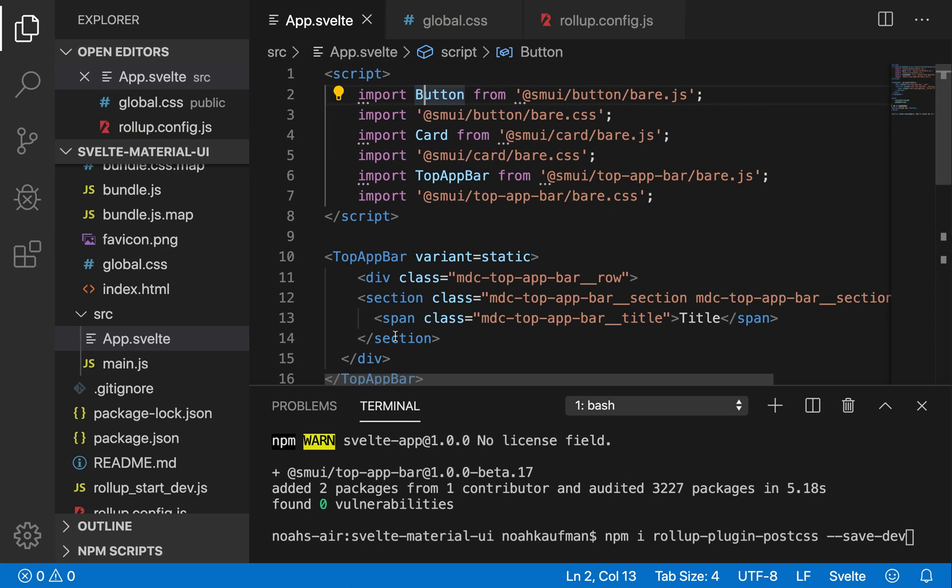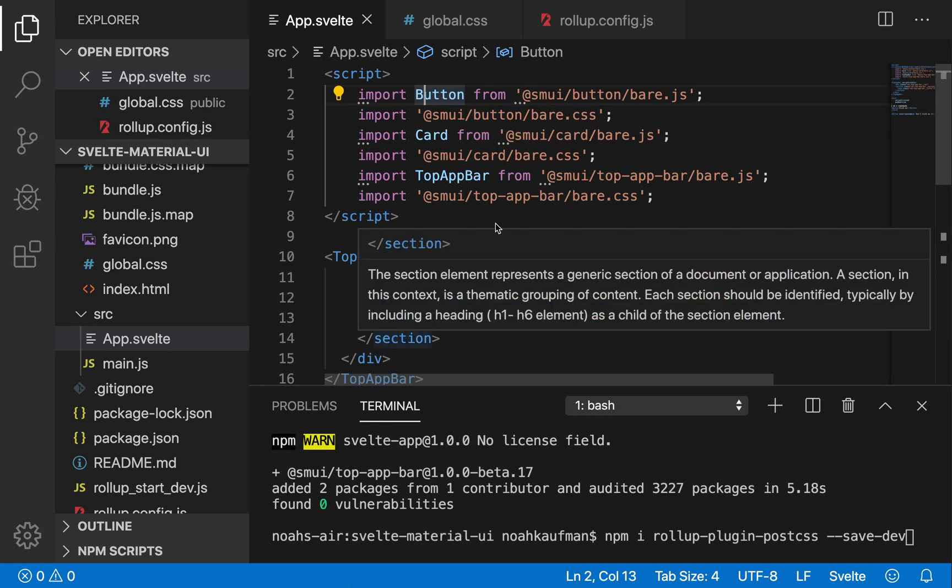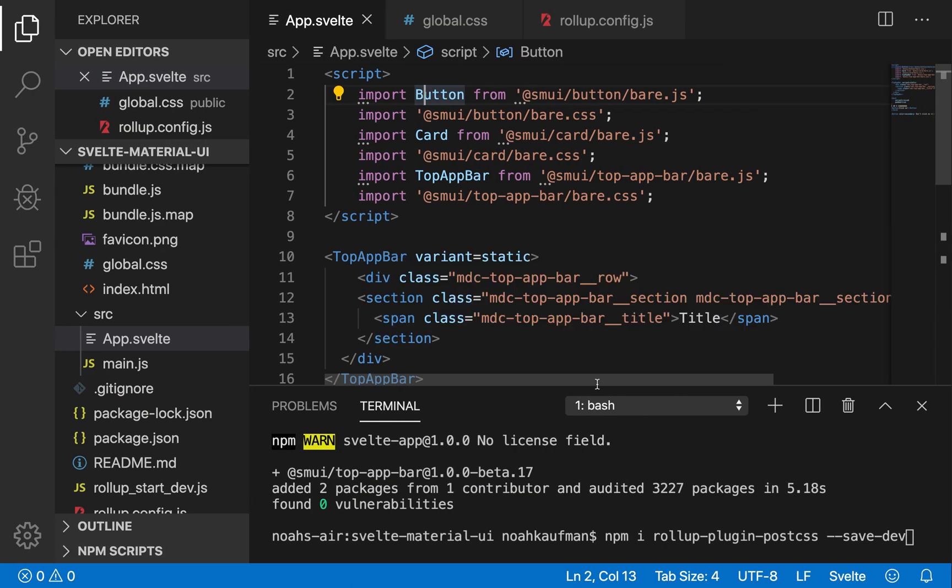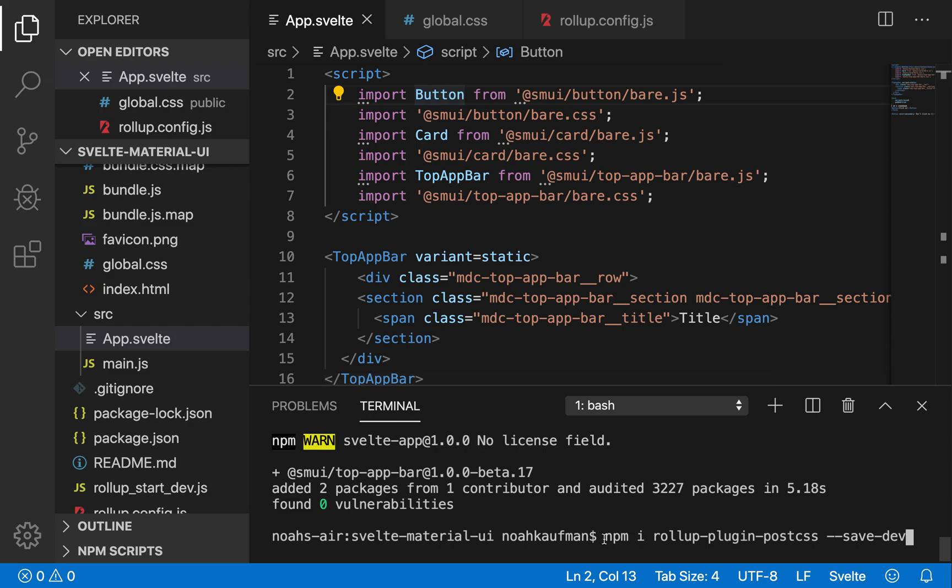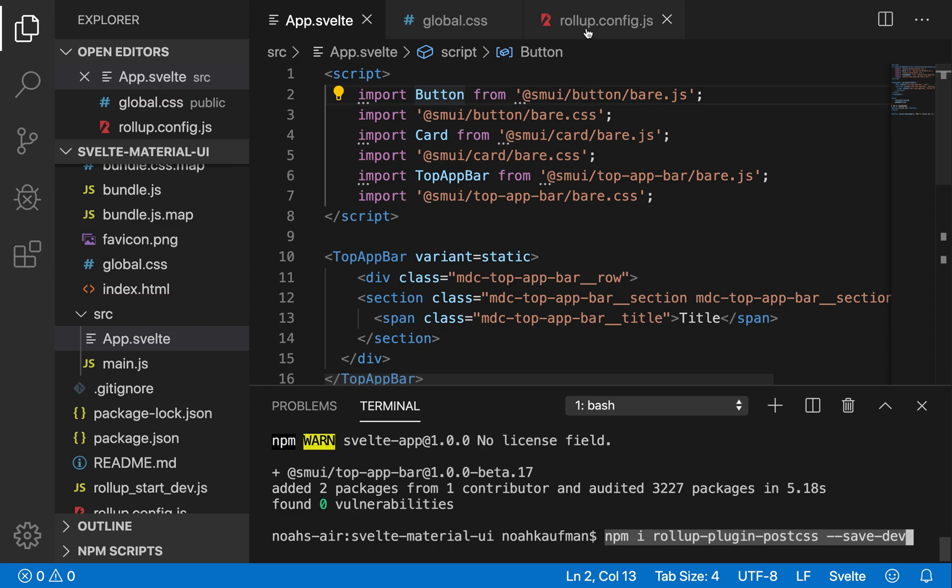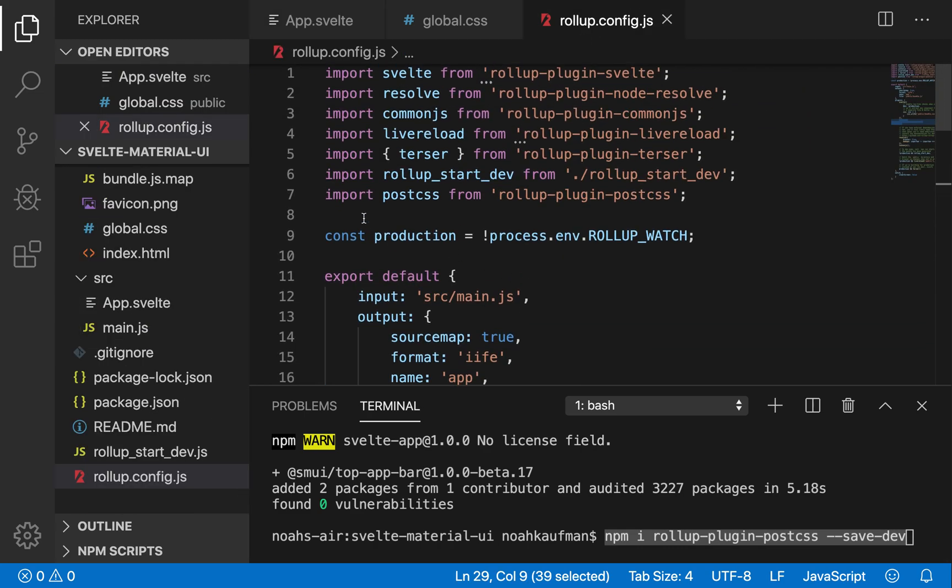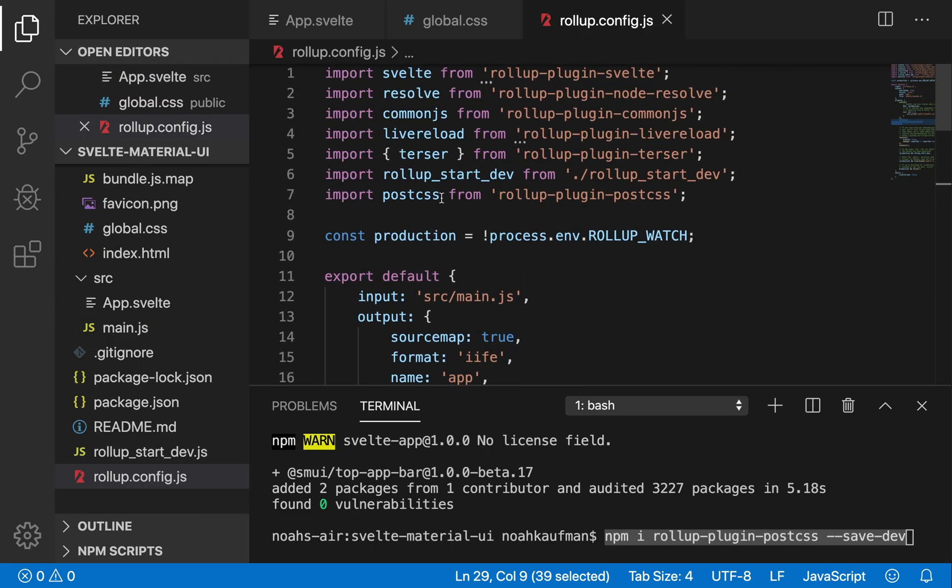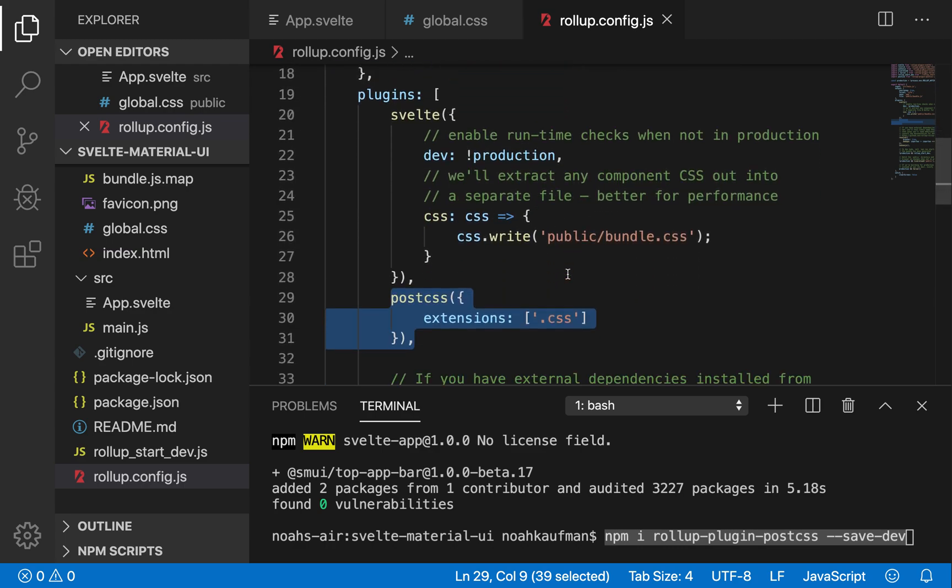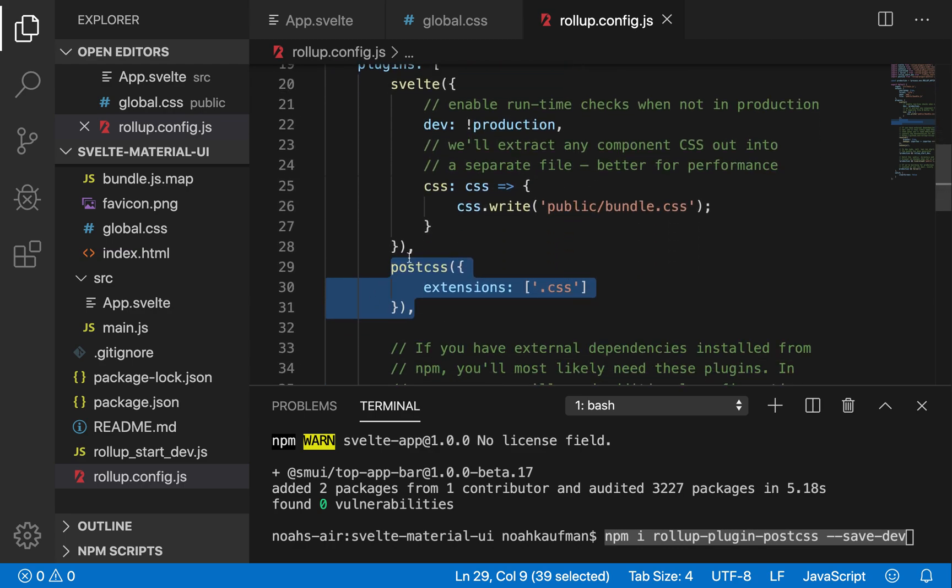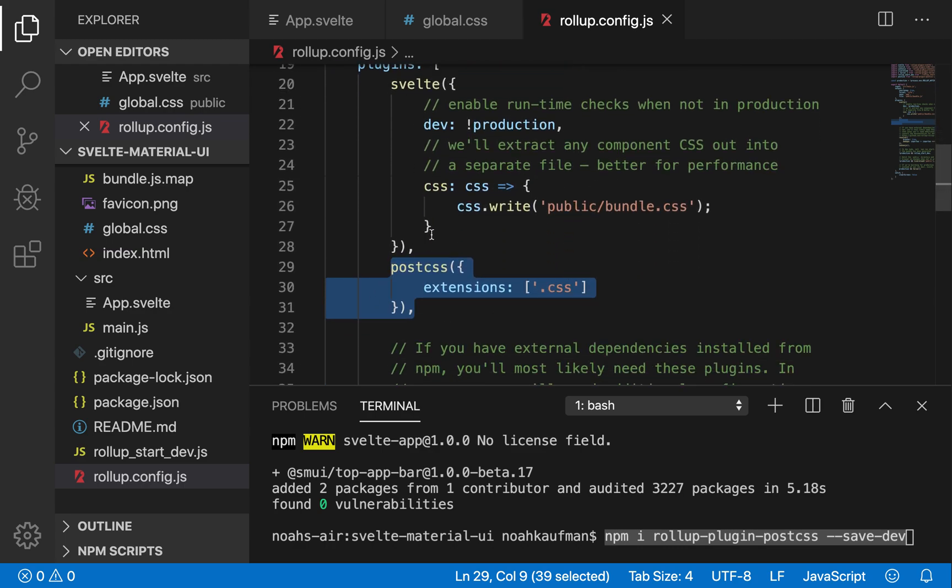This is just to import one at a time into your project. So first thing you'll need to do is npm install rollup-plugin-postcss and you want to save that as dev. Then after you've done that you're going to come to rollup.config.js and here you're going to import postCSS from rollup-plugin-postcss and then come down here and add these three lines right after svelte.